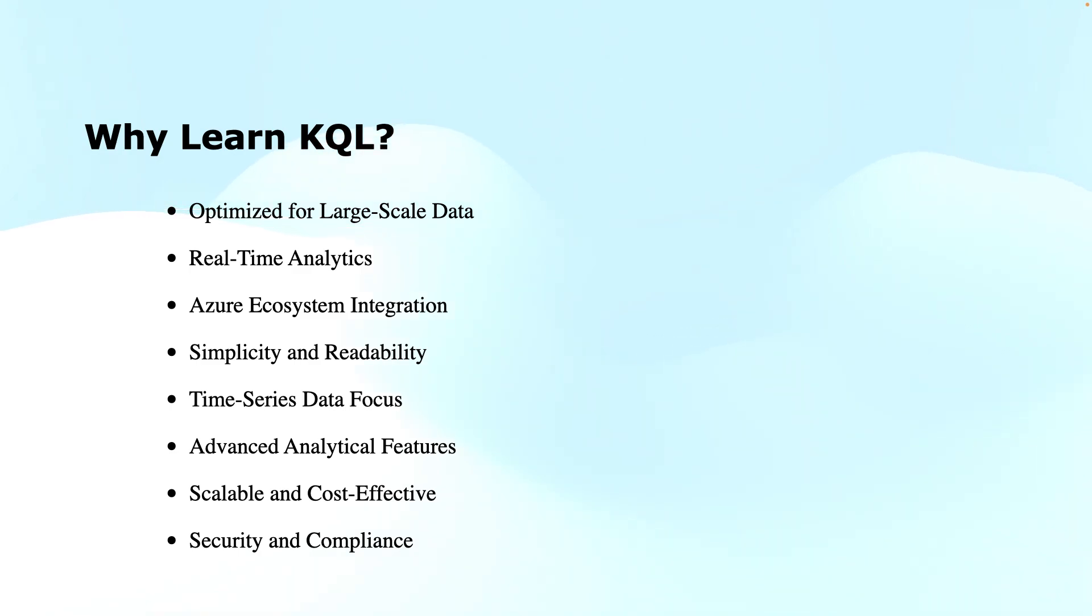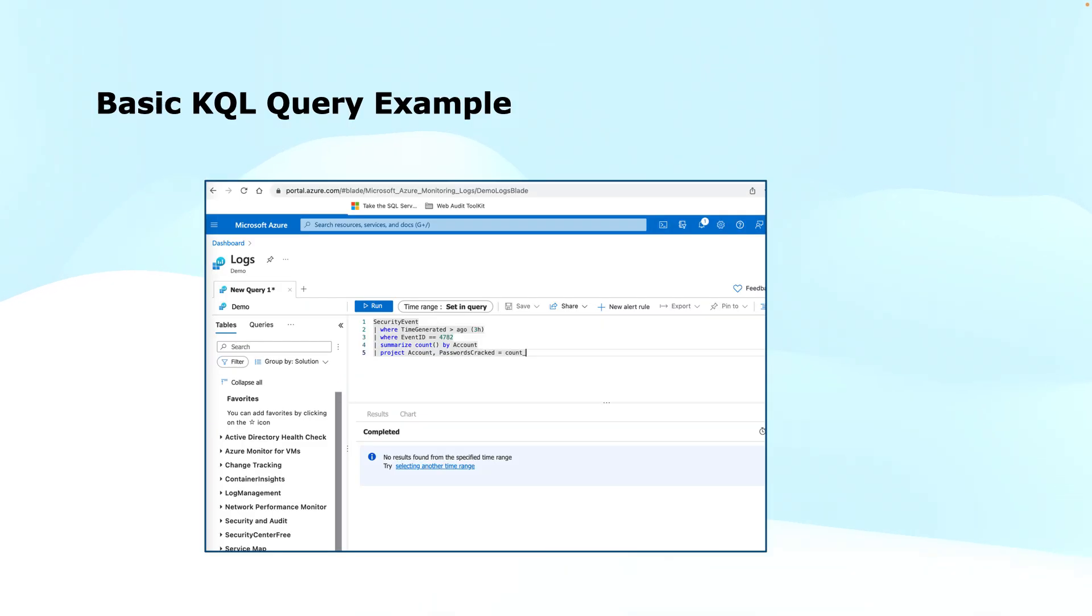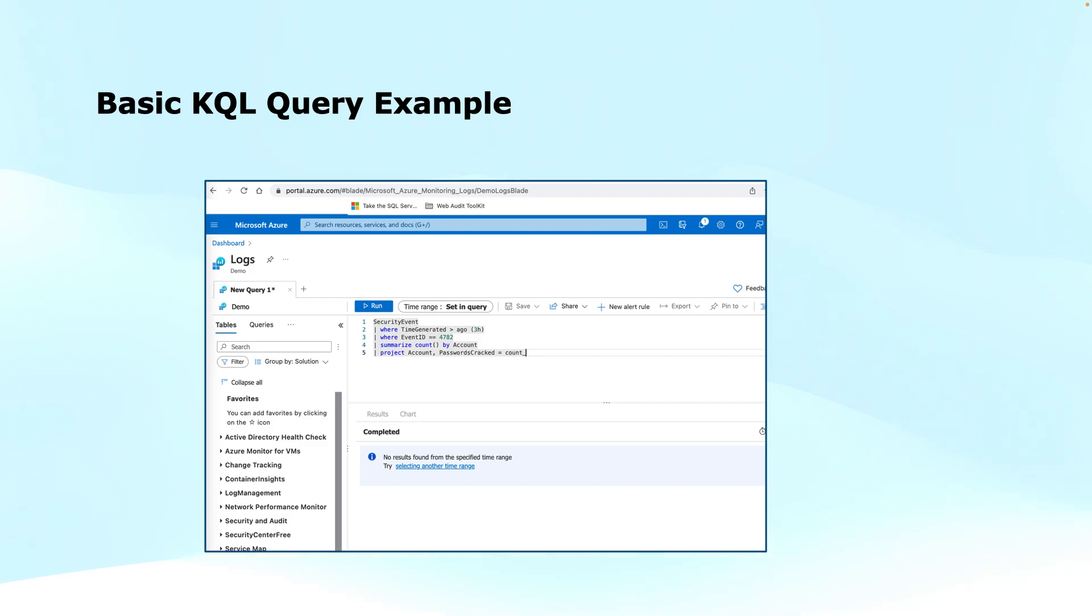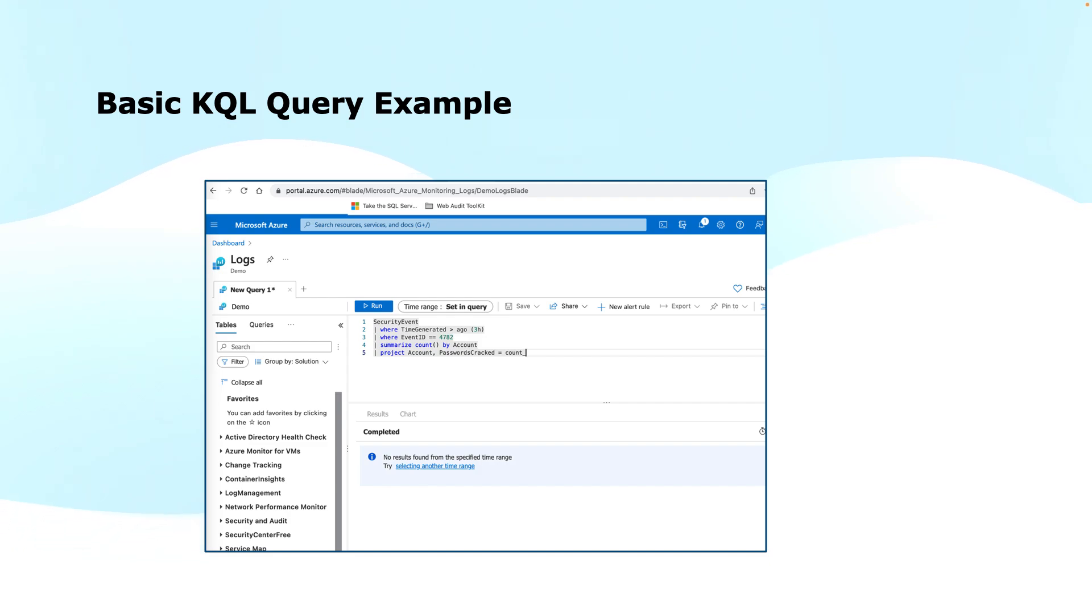Here is an example of a basic KQL query. In this example, you will see the first line that has SecurityEvent as the table name to query. There is no select or from statement here, unlike SQL. This makes it clear and concise that you put directly the table name that you want to collect the data from.